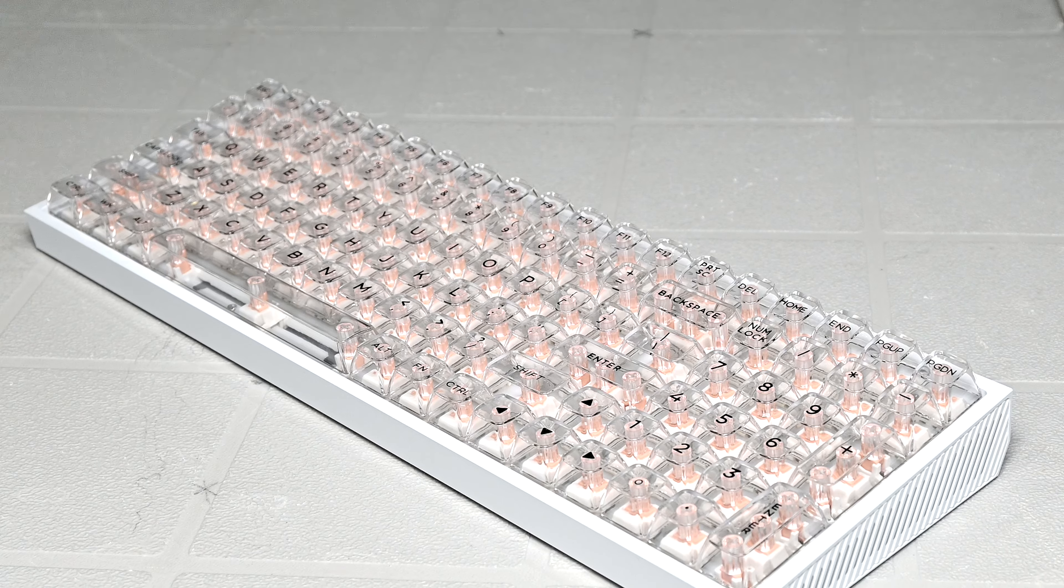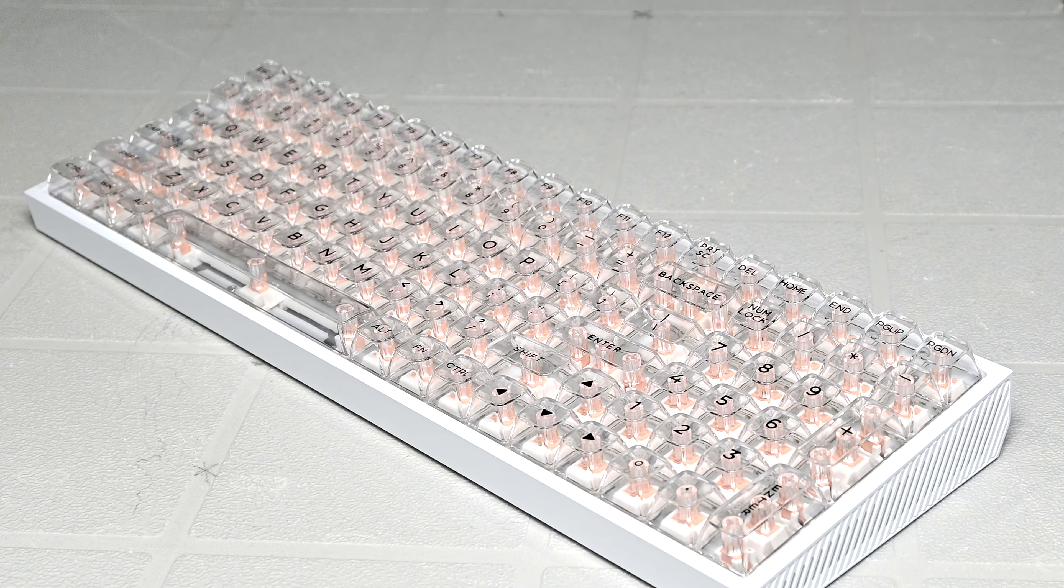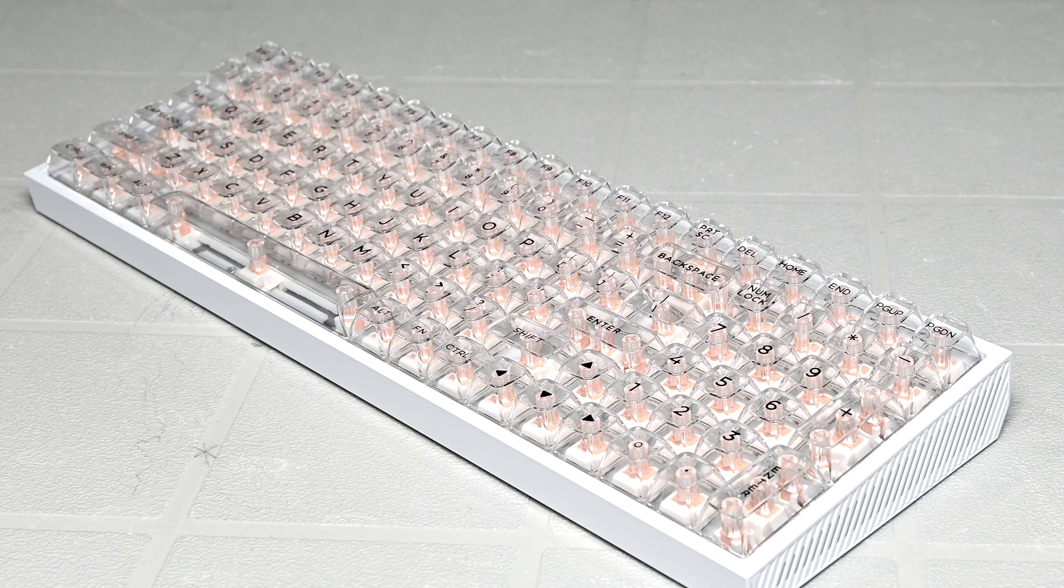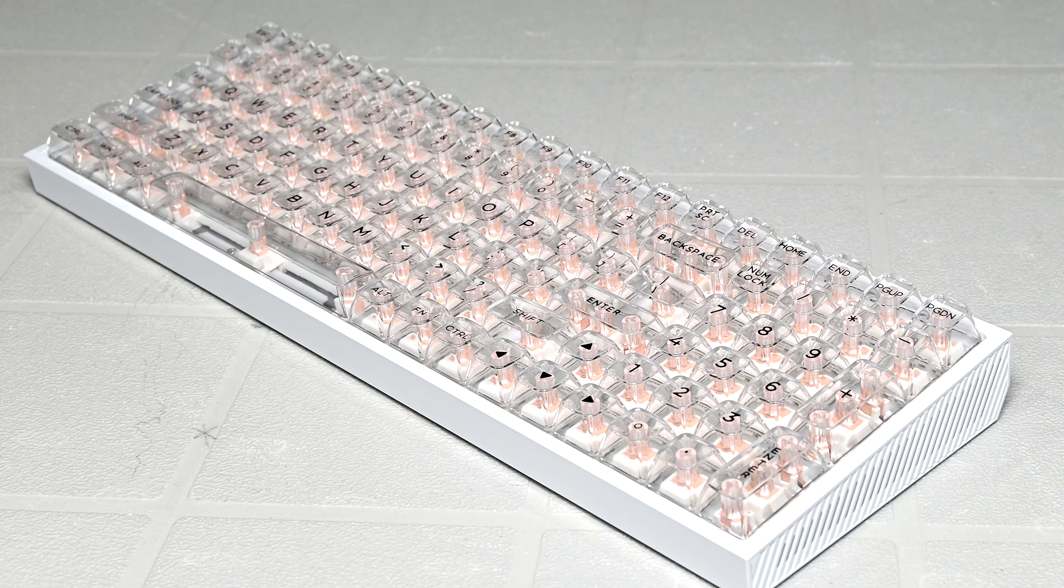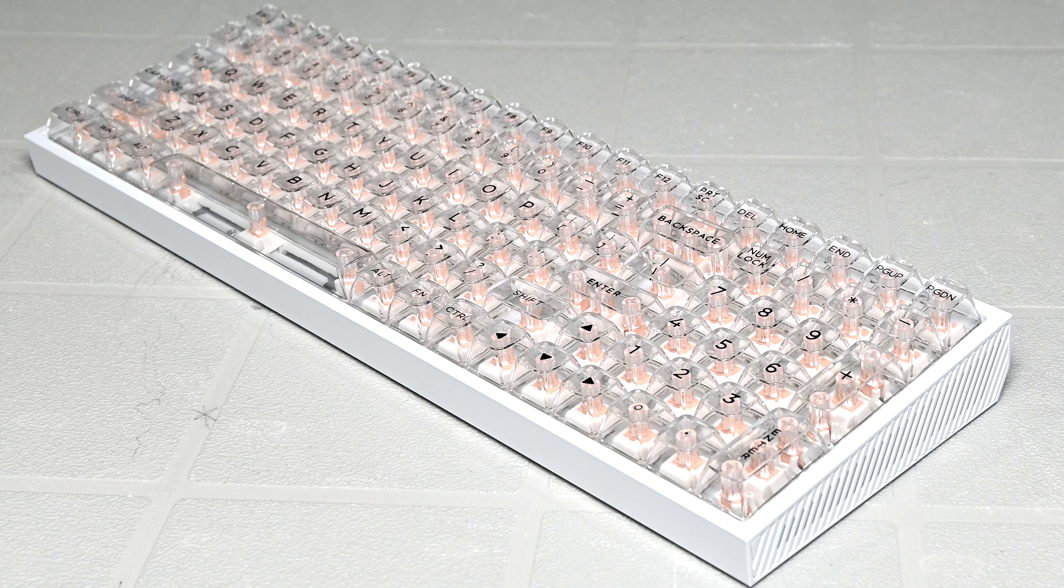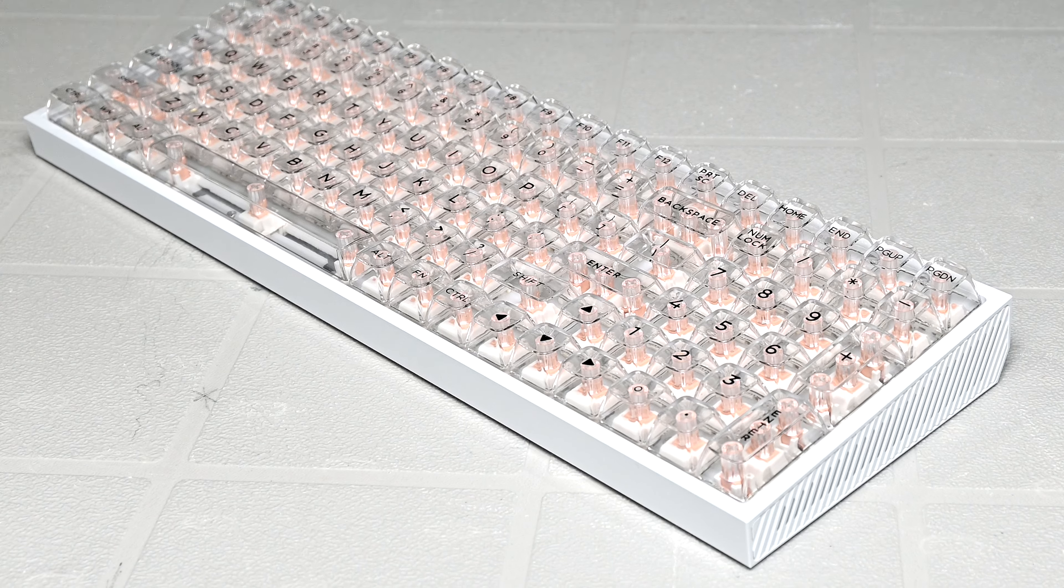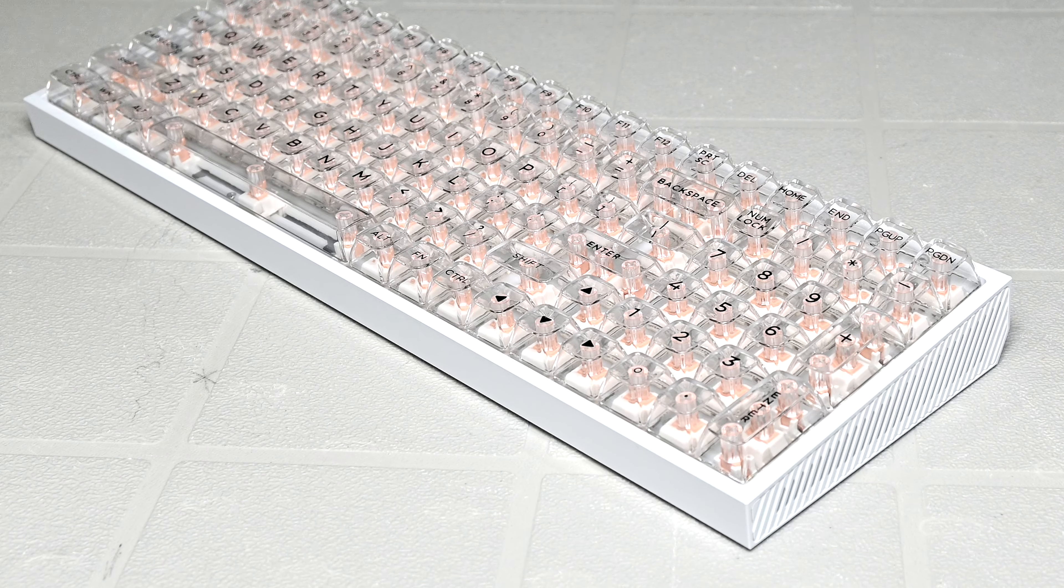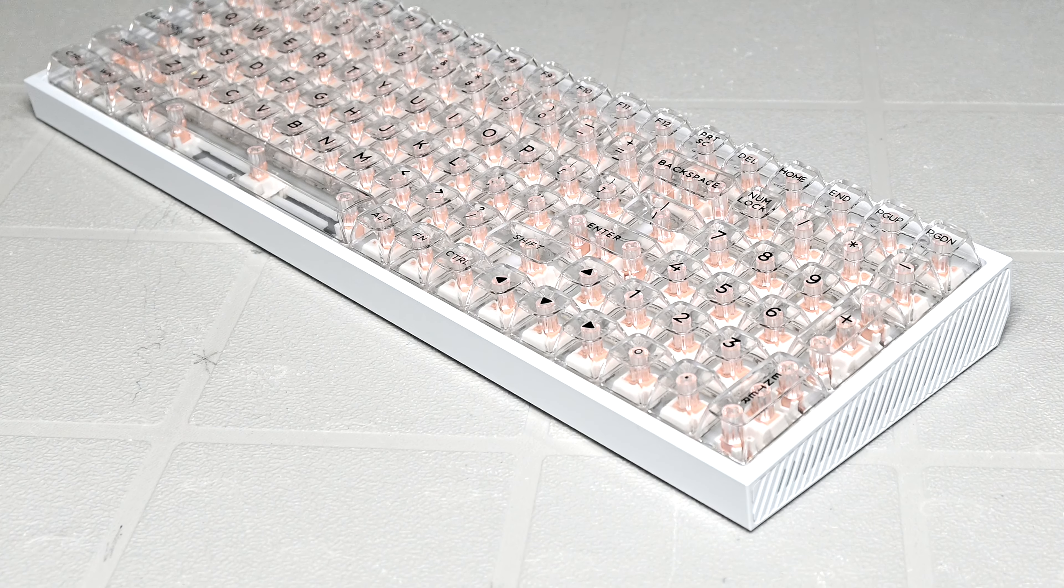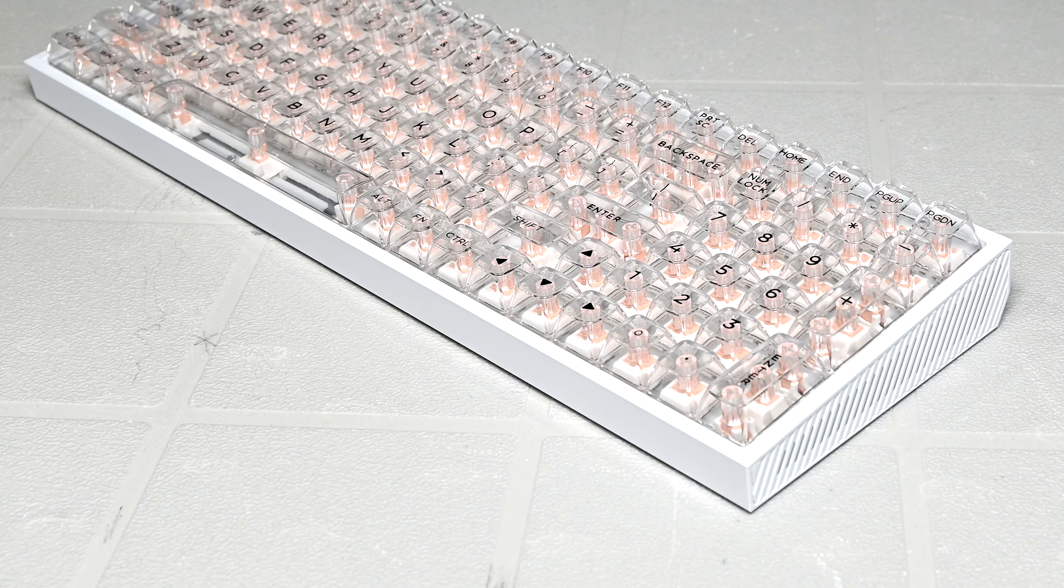However, one thing you do have to be mindful of is that because of the aluminum case, it's very heavy. Weighing 1.7kg, this is by far the heaviest keyboard I've ever used, so that could be what deters people from treating it as a quote unquote portable board. But due to its heavy weight, this does make it very stable.